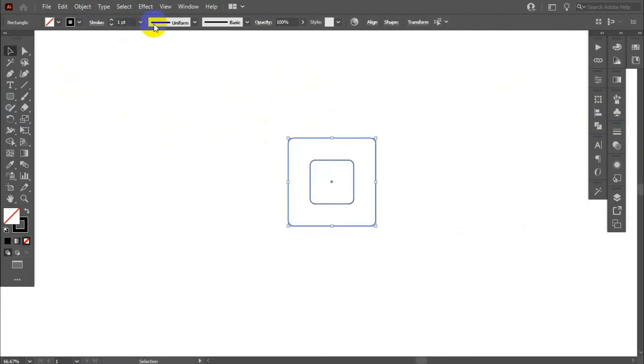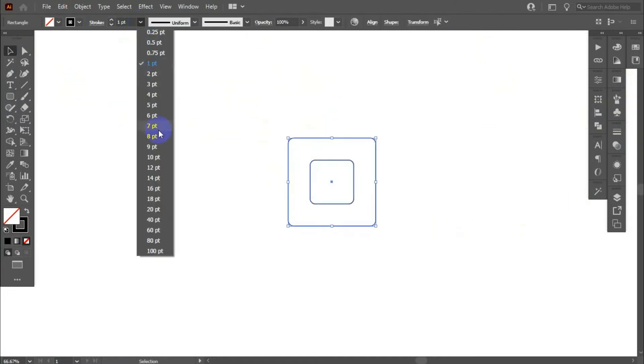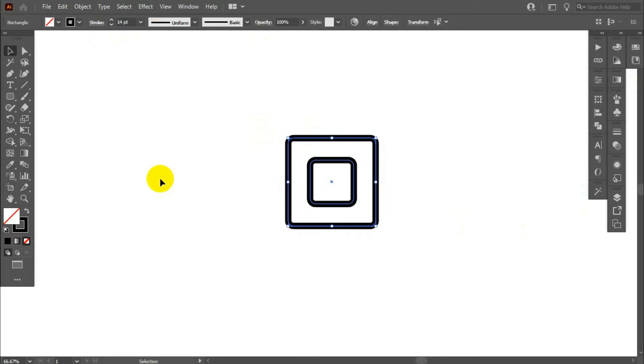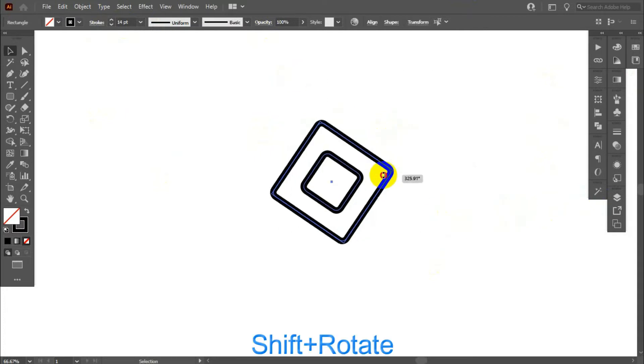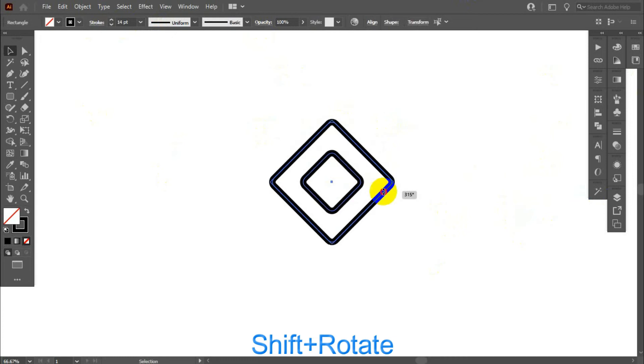Now, we increase this stroke value. Select the rectangle, hold shift and rotate.